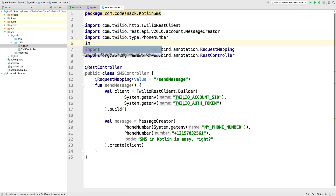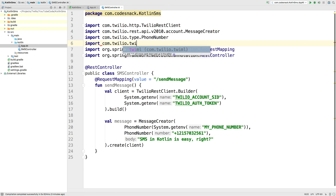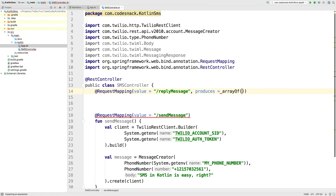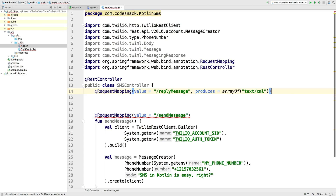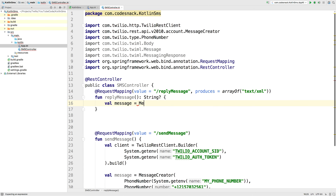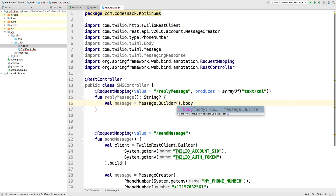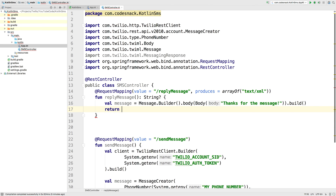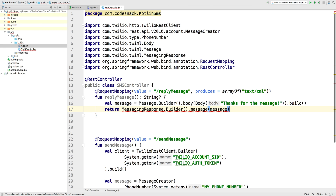Back in smscontroller.kt, we'll bring in some more objects from the Twilio helper library — namely the Body, Message, and MessagingResponse objects from twilio.twiml. We'll create a new request mapping for the slash reply message endpoint that Twilio will reach out to when an incoming text message comes in. This is going to return text/XML since TwiML is just XML. Inside the reply message function, we'll create a message using the message builder — the body will be "thanks for the message" — then build it. We'll use that message to create a MessagingResponse, passing in the message, building it, and returning the XML representation.